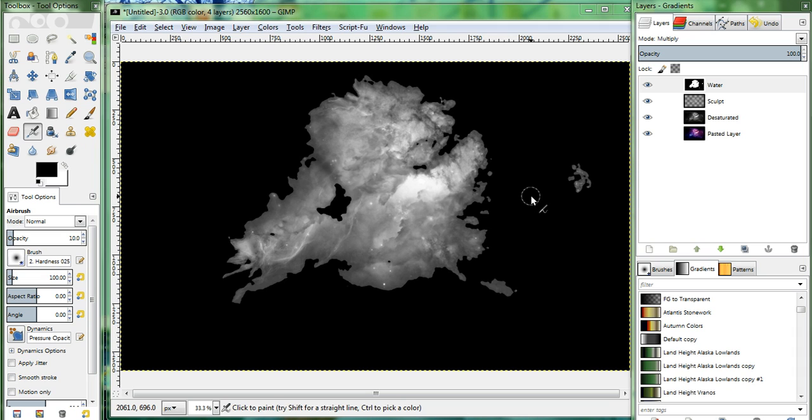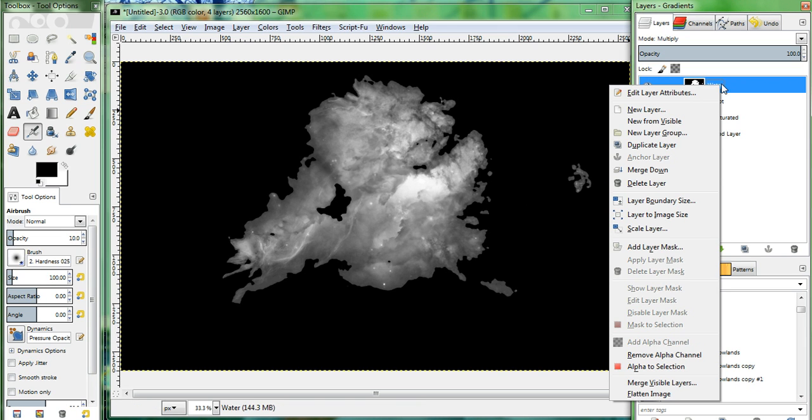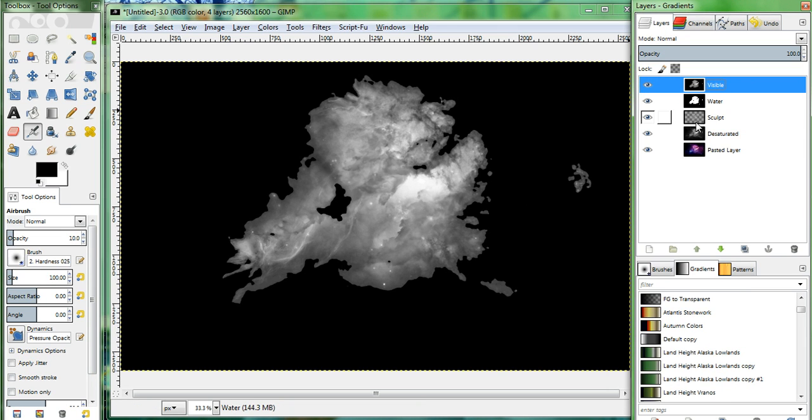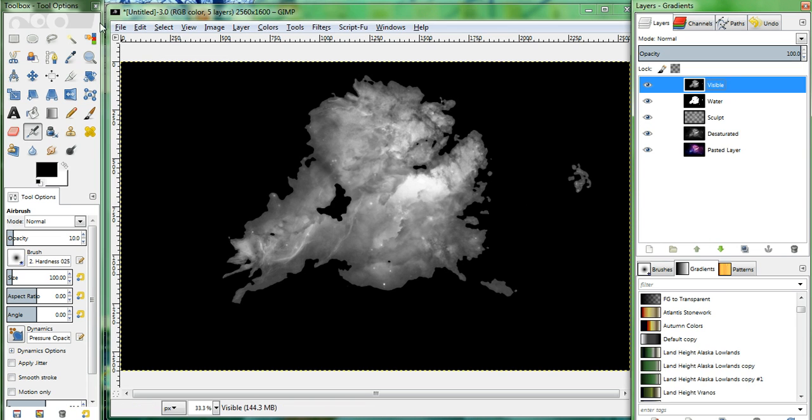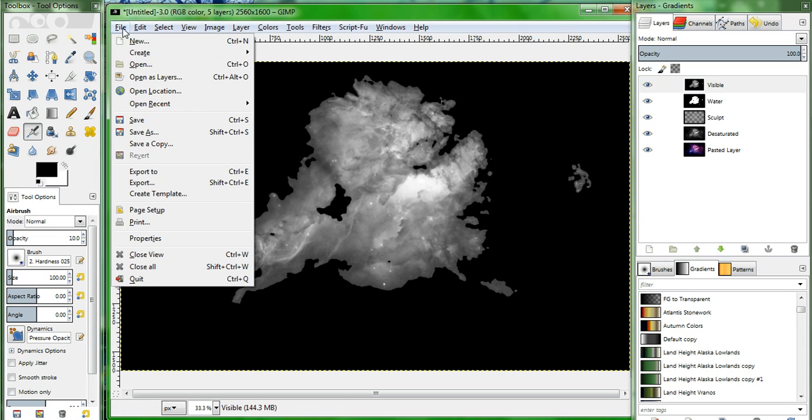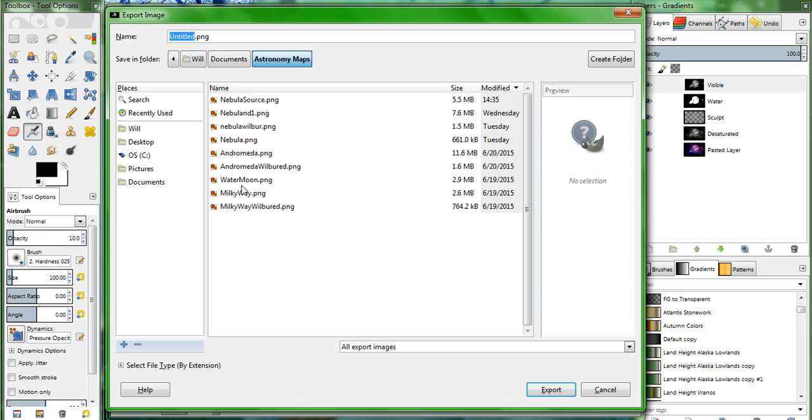Now it's time to take this height map and add in some erosion effects. So first, right click the top layer and create a new layer from visible. And we're going to export this image to a PNG file. I will call it Wilbur input.png and export.